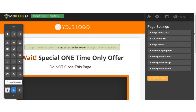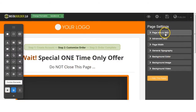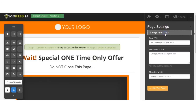Let's talk about SEO. All the pages with InstaBuilder 2.0 are SEO-optimized, and you can customize each of your pages to be more search-engine-friendly. You also have the liberty to turn off the SEO settings for more private pages, such as thank-you pages and pages in your members area.